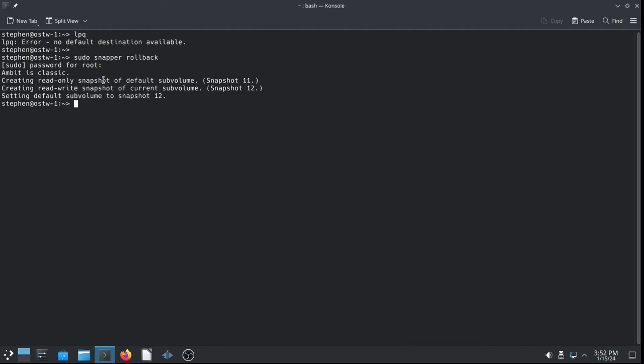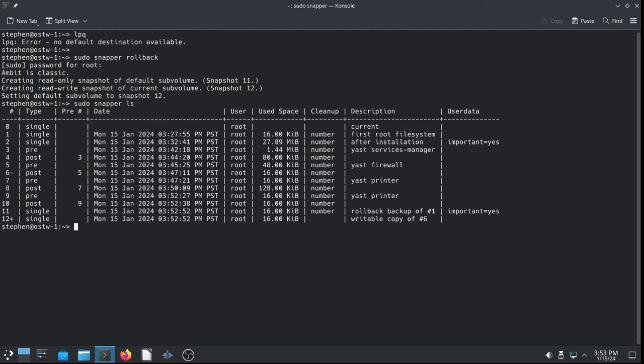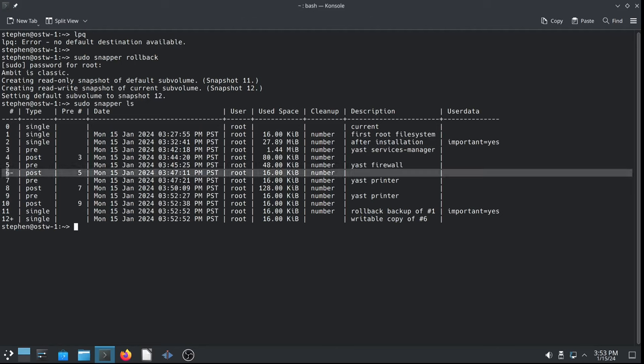So, read-only snapshot of the default sub-volume will be snapshot 11. Read-write snapshot of the current sub-volume, number six, will be snapshot 12. And we're setting the default sub-volume to snapshot 12, which is a read-write snapshot of the read-only snapshot number six, which is what we're on right now. So, if you do a sudo snapper ls, you can see there is a dash there, a hyphen. That's what we booted from. Snapshot number six, the read-only snapshot we're on right now.